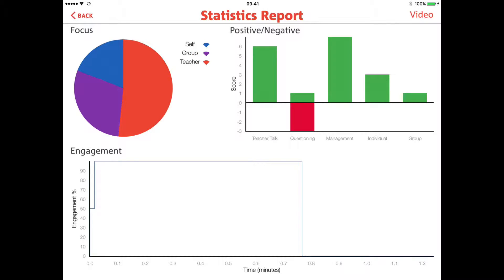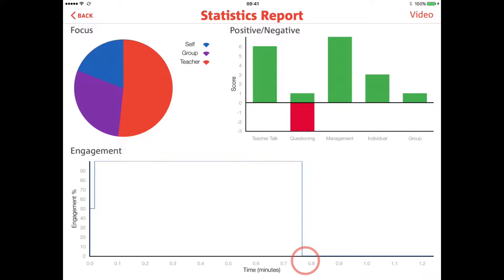The graph shows a representation of areas of strength and for development. And the engagement curve shows where engagement changed during the lesson, identifying key moments in time where you might like to go back and reflect on why engagement increased or decreased.